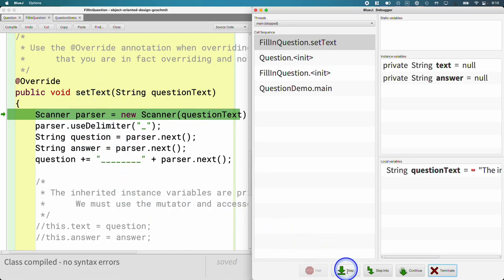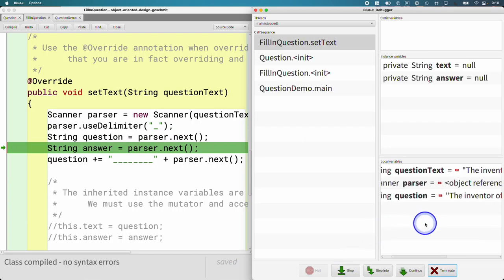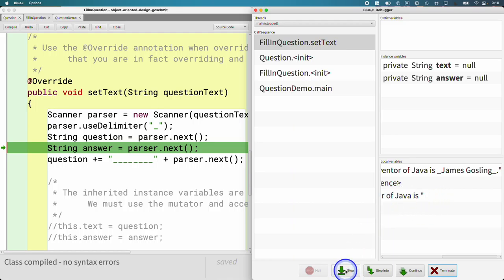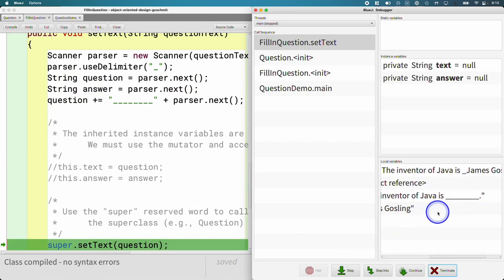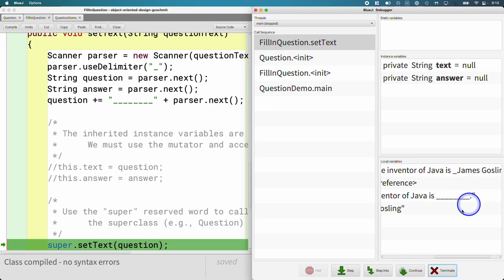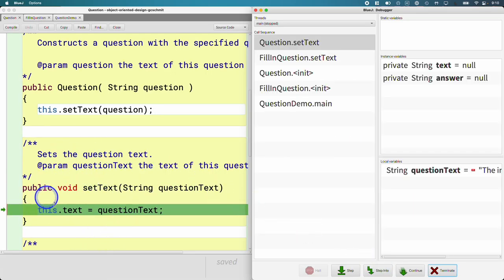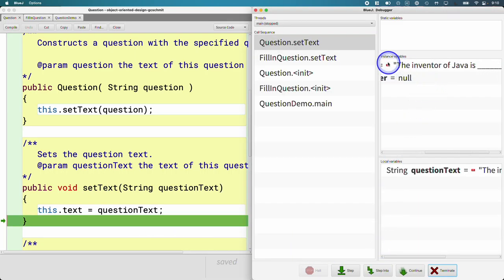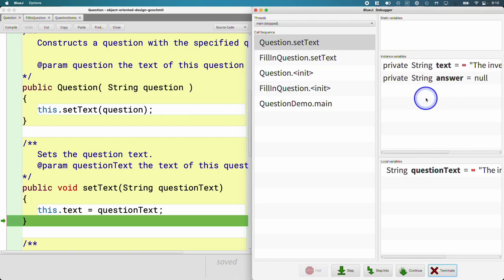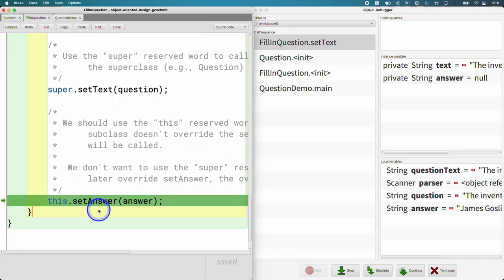Here we are in the overridden method. We create a Scanner, set the delimiter, and parse up to the first underscore: 'The inventor of Java is' — looks good. We grab the answer: 'James Gosling' — looks good. We assemble the rest of the question with underscores and a period. Now we say super.setText, stepping into that takes us into the Question class's setText, which initializes the instance variable. The text is now 'The inventor of Java is ____'. Then this.setAnswer — the runtime checks, does FillInQuestion override setAnswer? No — so it calls the superclass version, setting the answer appropriately.